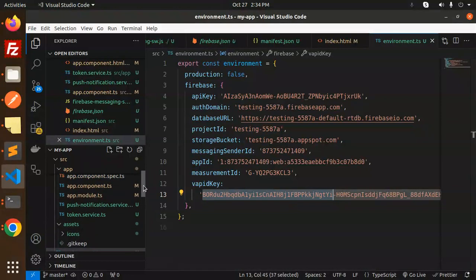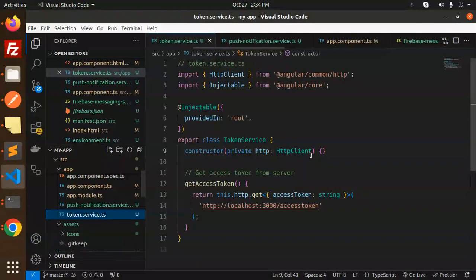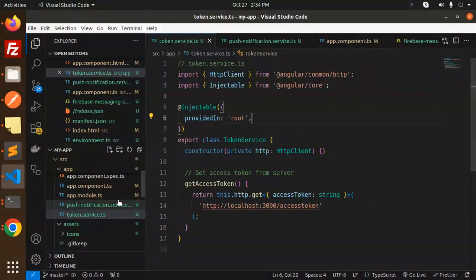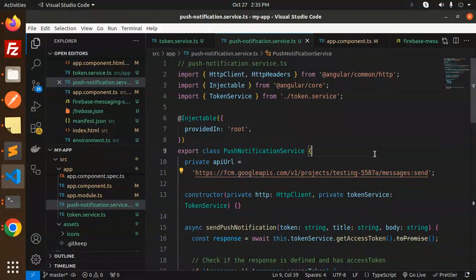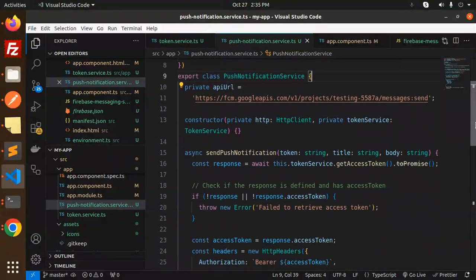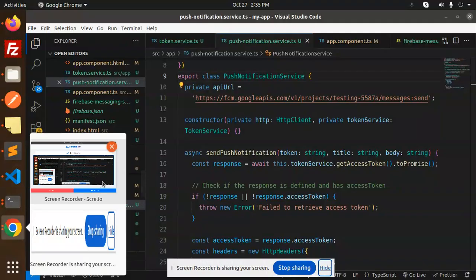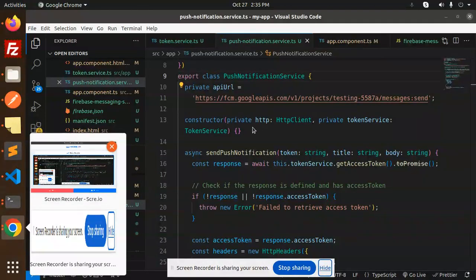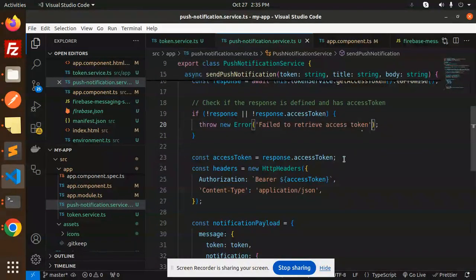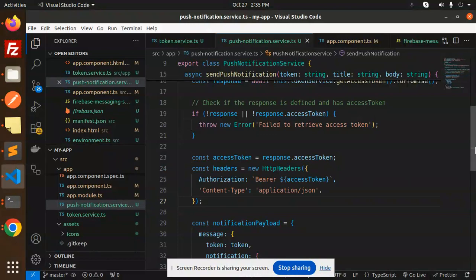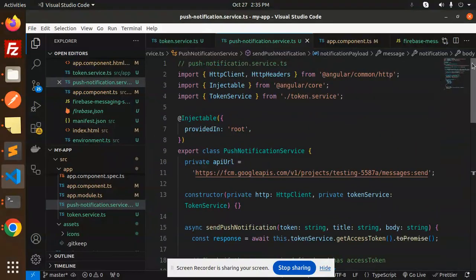Next is the token service, where we call the API to get the access token. Then we have the push notification service — here we have the API URL for sending push notifications. There is a button called 'Send Notification' that calls this service: it gets the access token, filters the token, and if the token is received, sends the notification with the message, title, and body.